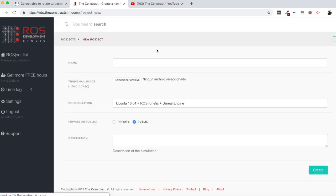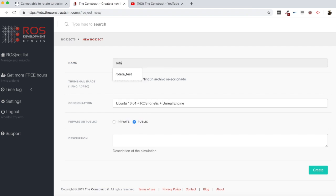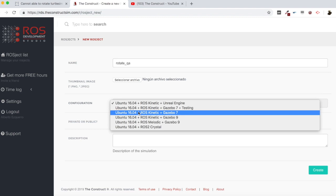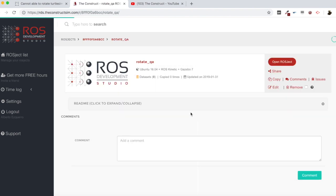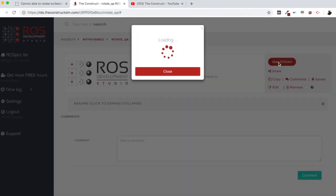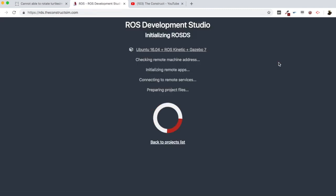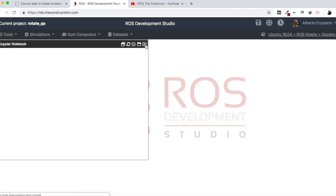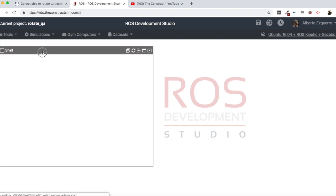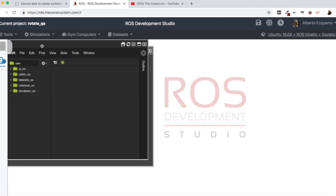Let me create a new project in RDS, as always — I'll call it 'rotate_qa'. Let's create it in Gazebo 7 with ROS Kinetic. Let's open this project and wait a few seconds until the wall environment loads.